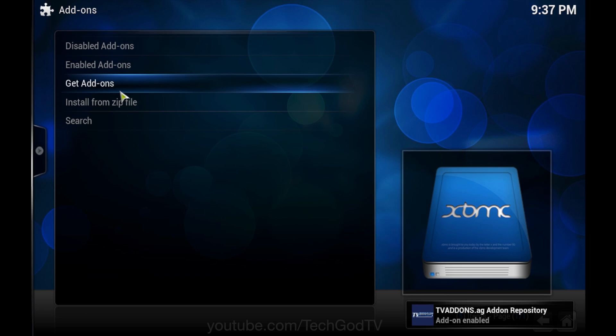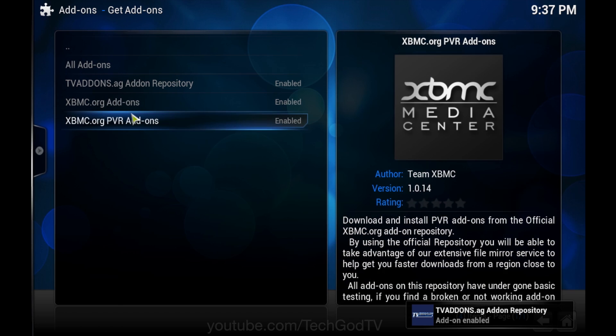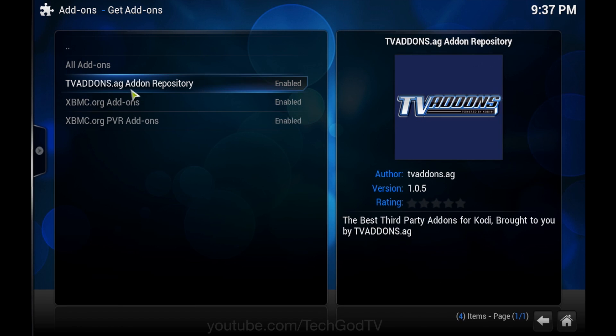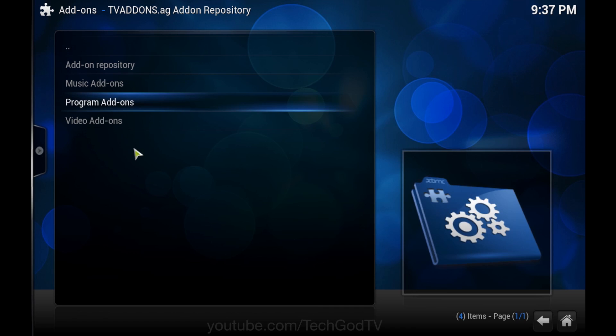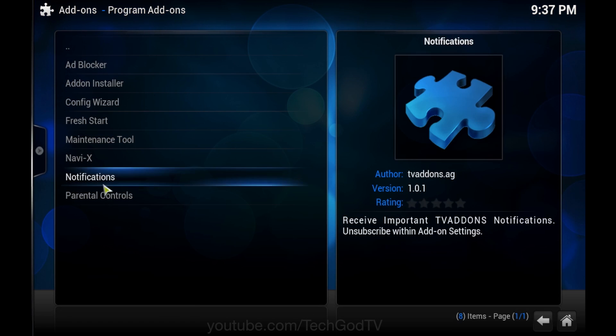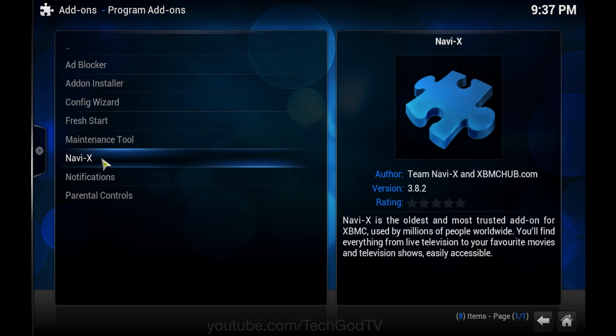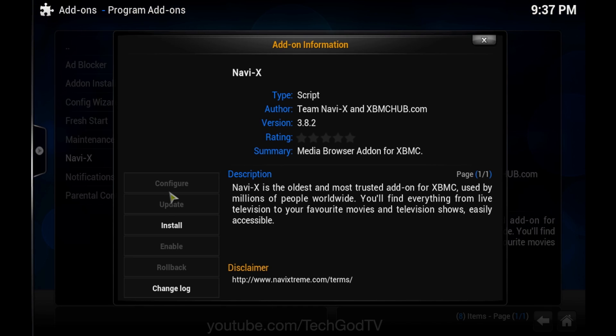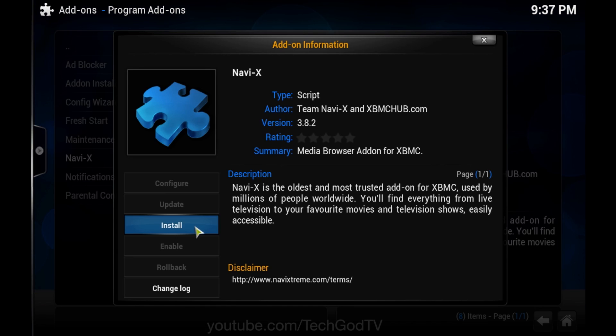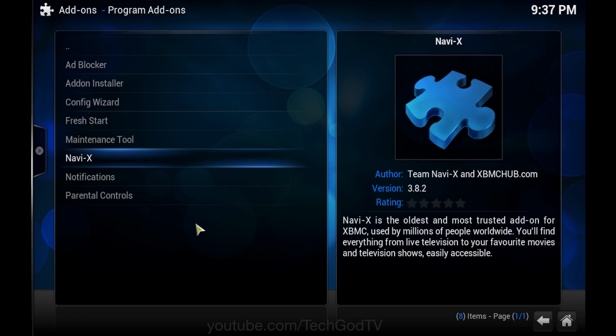Click get add-ons, go to the tvaddons repo, program add-ons, NaviX, install, download.